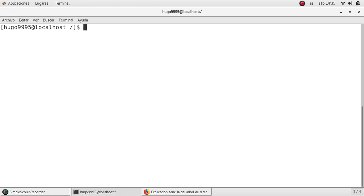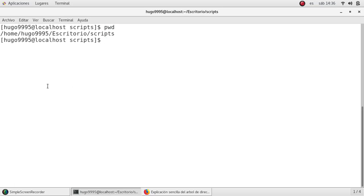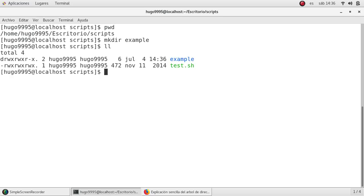Let me clear my screen and go to my home directory to make some examples about relative and absolute paths, which is the main topic in this video. I'm going to go to desktop, then scripts. I'm now at home/hugo9995/escritorio (which is desktop)/scripts. I'm going to create a new directory called example and list what is here.